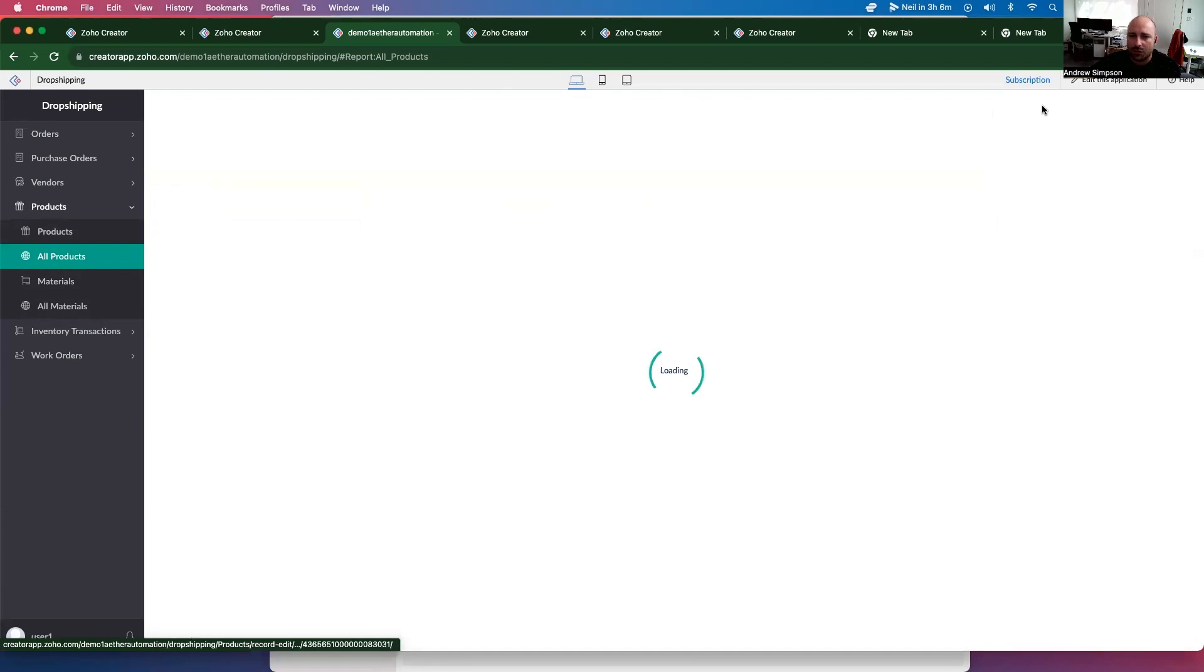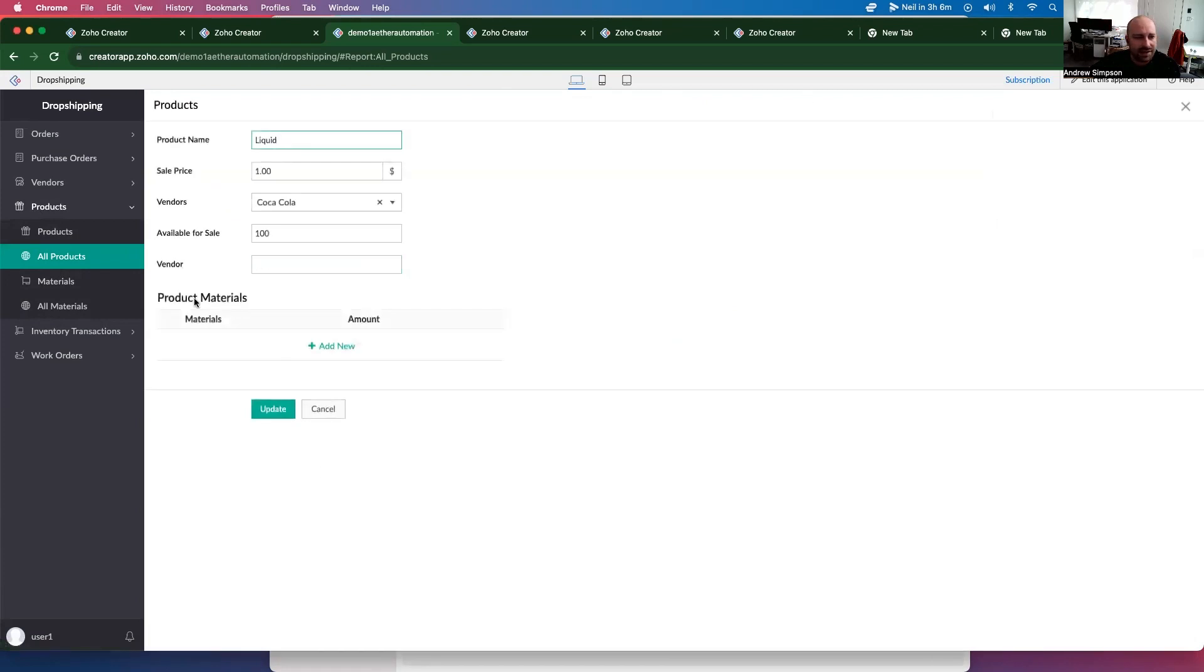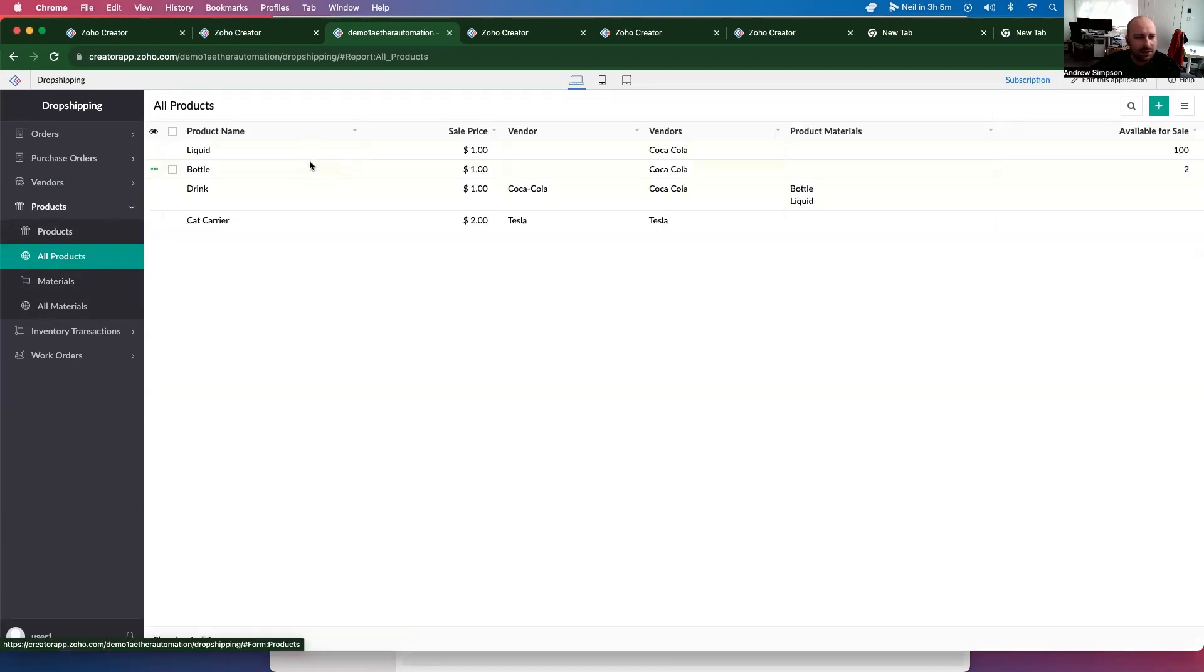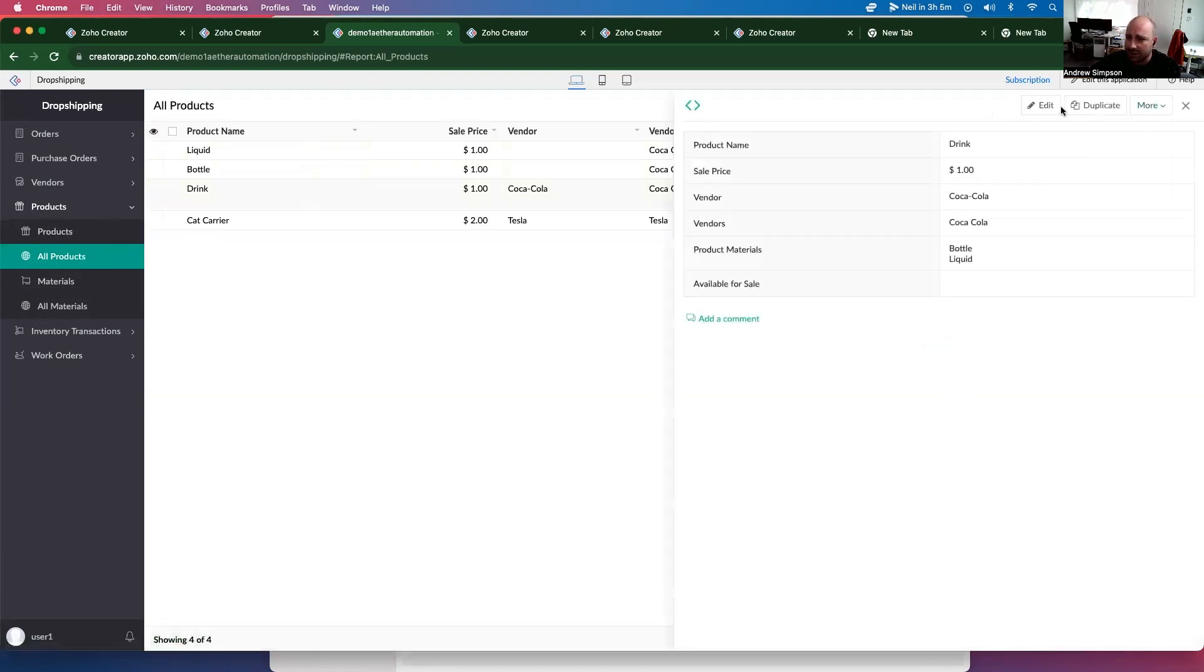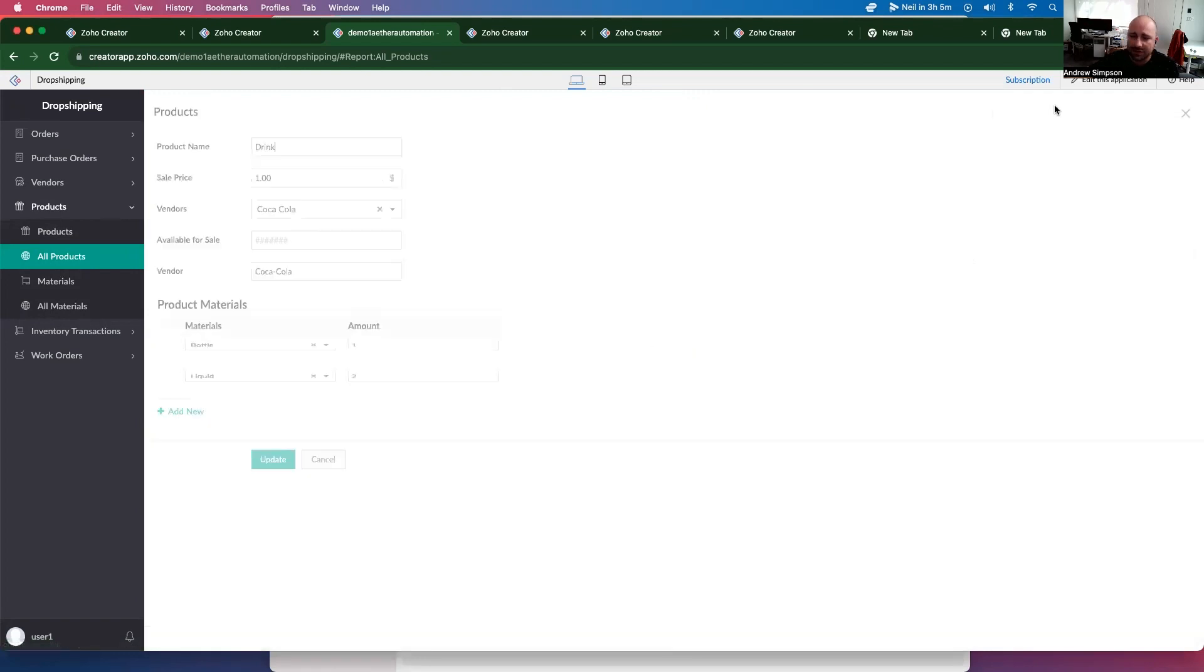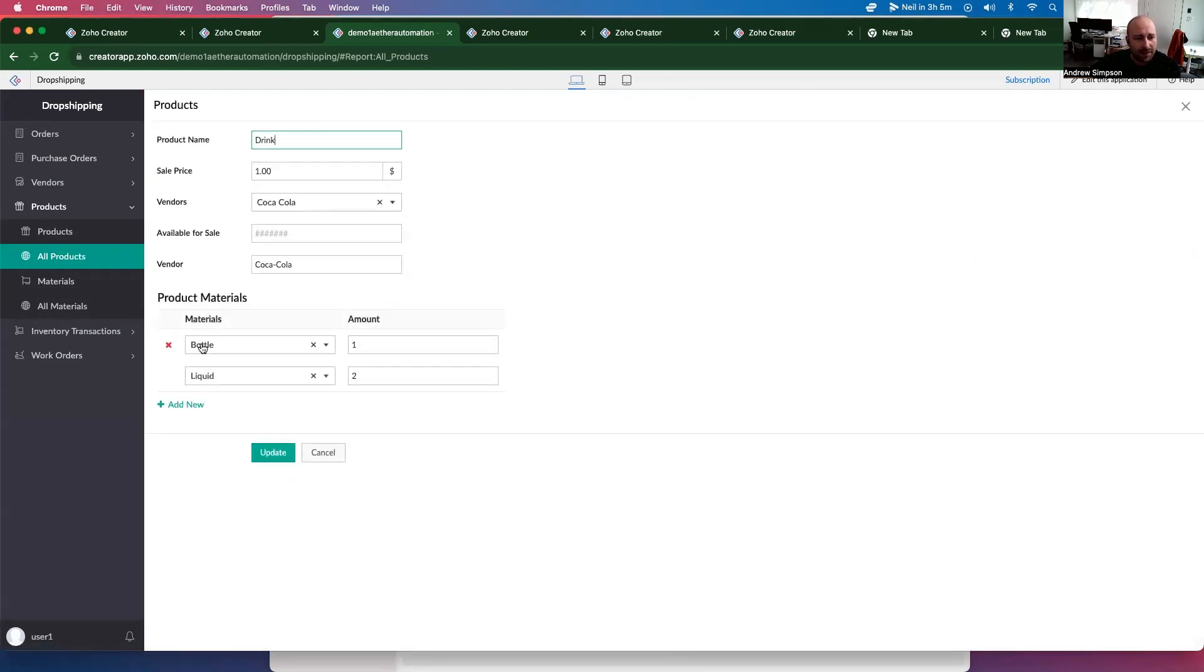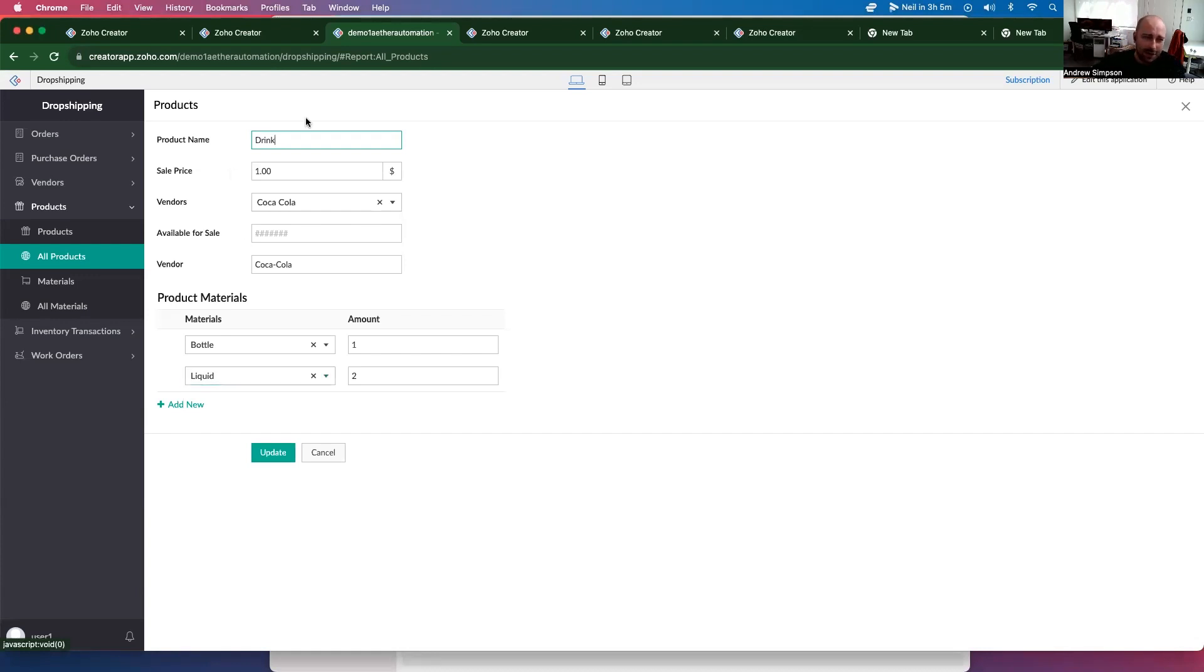And then if I open up a product, you can see that we have materials there. So if I look at the drink, which I created on the previous video, we have a bottle and liquid that are required in order to assemble the drink before it can be shipped out.